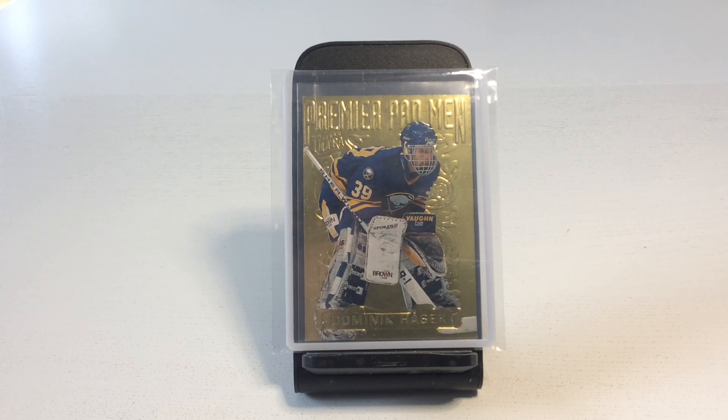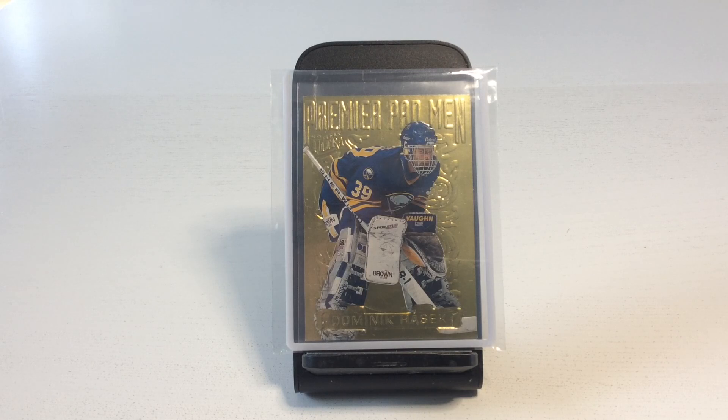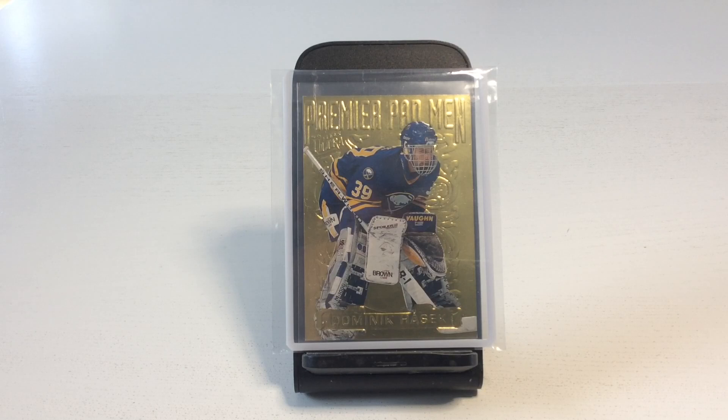I've been looking for this card in mint condition for a long time, so I'm very pleased to finally have it in my collection.